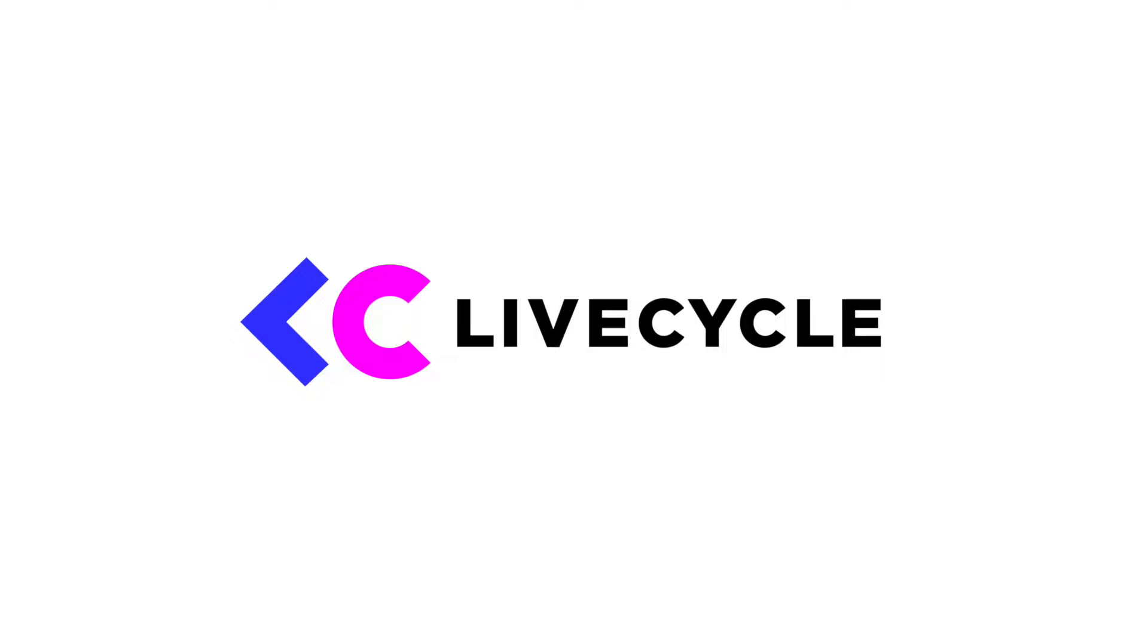Hey this is Evy from LiveCycle and in this video I'm excited to show you how our platform takes the friction out of the product development workflow with collaborative live preview environments for every PR.